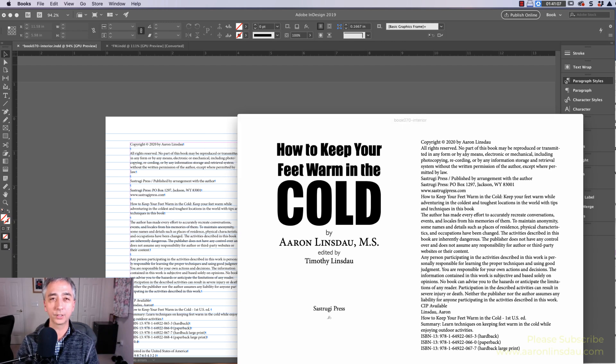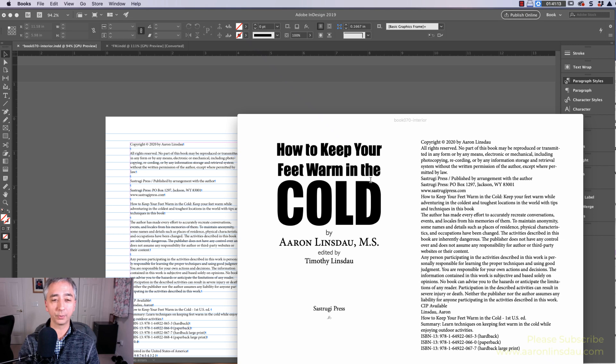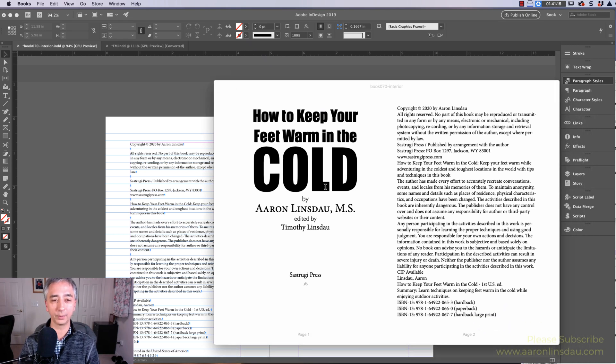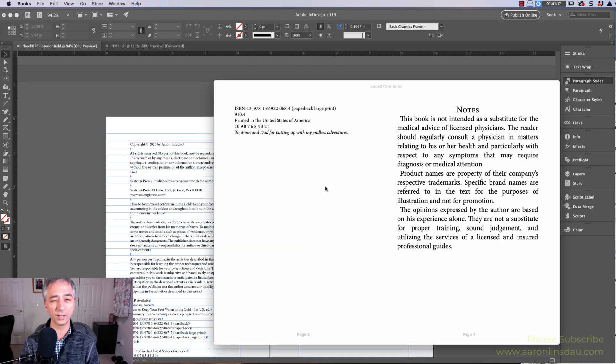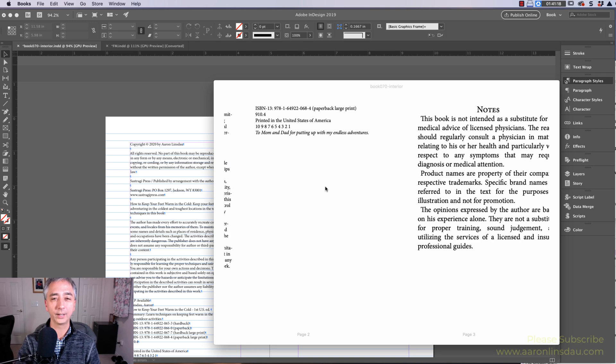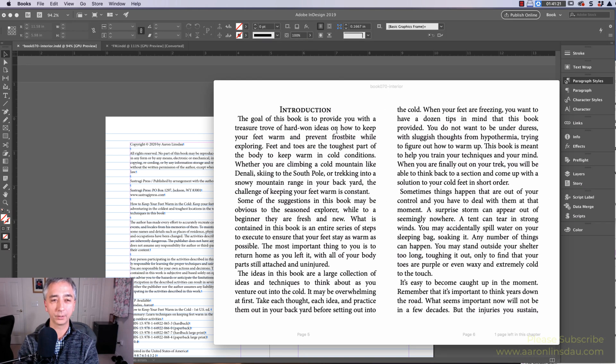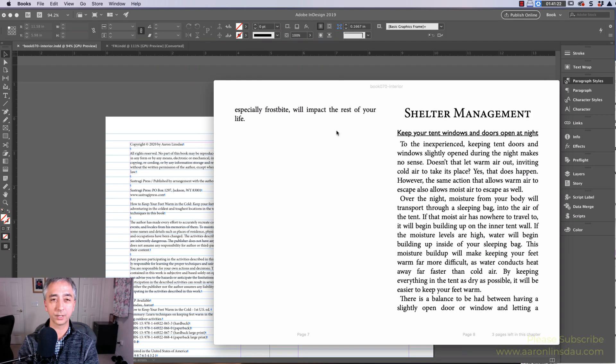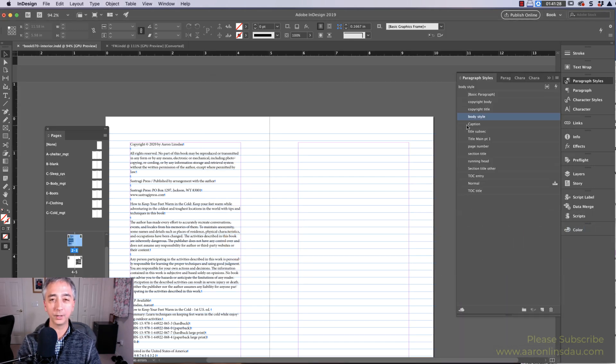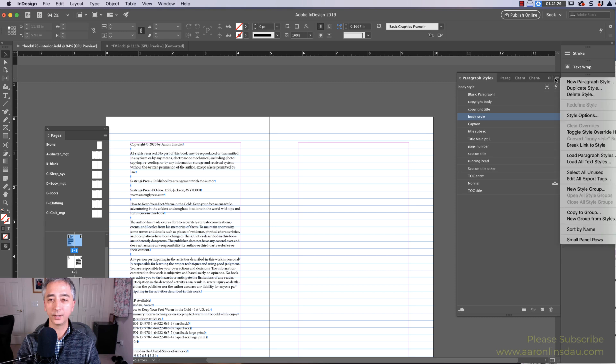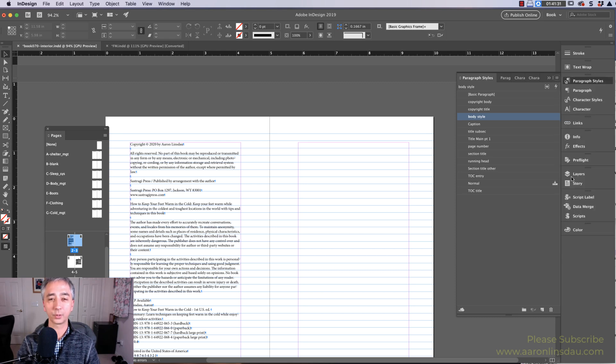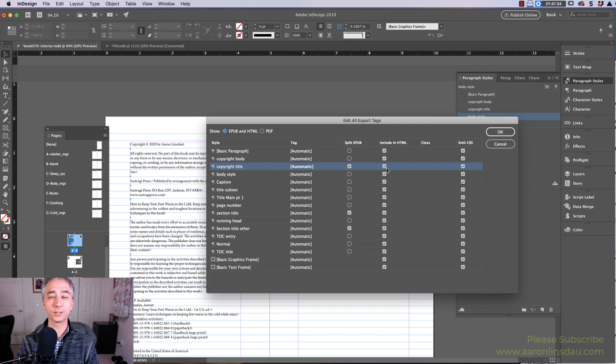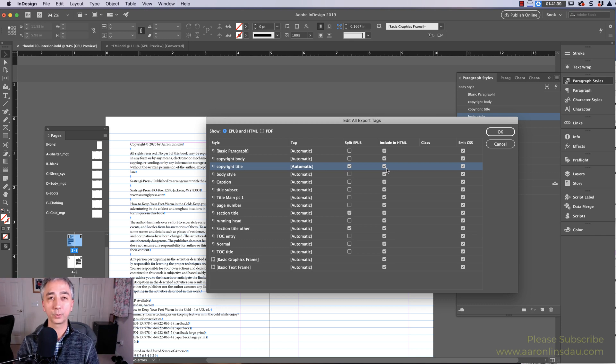But now by using the secret copyright title section that doesn't appear to be different, I don't end up with a copyright on my title page, which looks ugly. And now my notes section is separate. My introduction section is separate. My shelter management section is separated in my EPUB because I used edit-export tags, and this totally works in InDesign CC to make your EPUBs look much nicer when you export them out of InDesign.